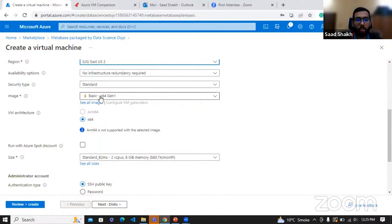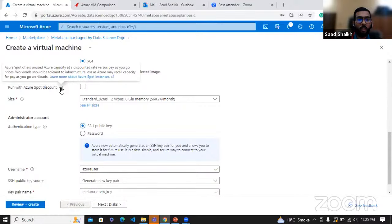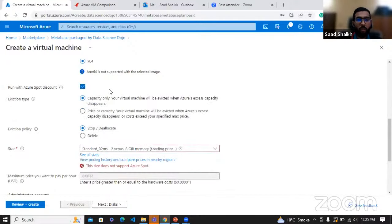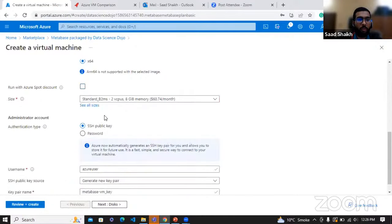This image is coming from the Metabase image packaged by DSD — they are providing this software image, which will be deployed on the virtual machine we are creating. Here we also see the Azure Spot discount option — remember I was telling about the spot instance. They provide the option here; it offers new capacity at pay-as-you-go prices with a lower price. If you check it, it will ask about the eviction policy: in case Azure wants the space back, do you want to stop and de-allocate, or delete the virtual machine itself? We are just going to stick with the original VM instance for now.